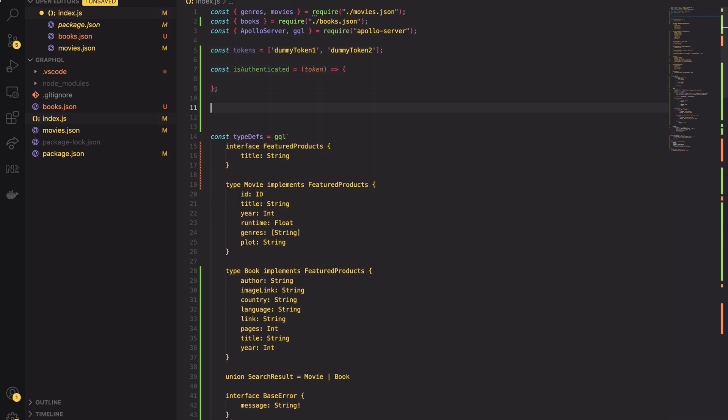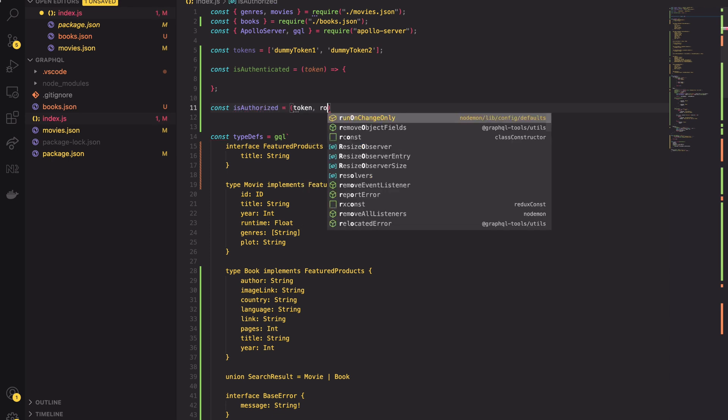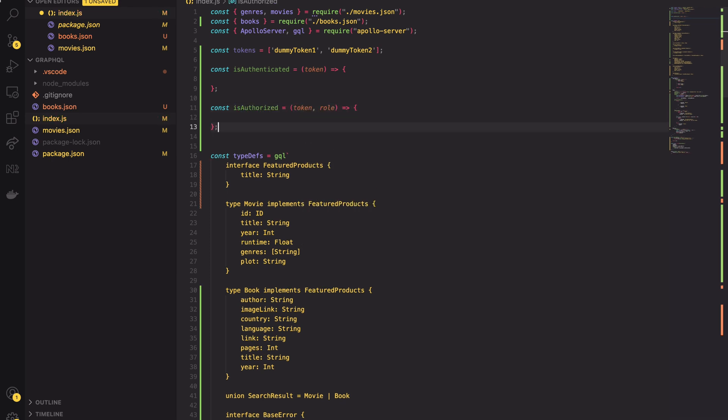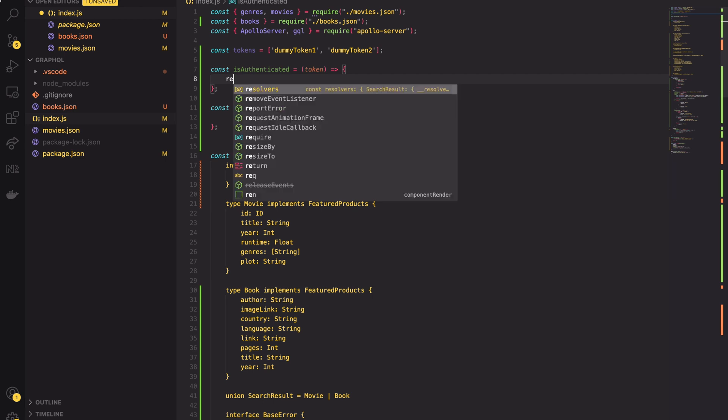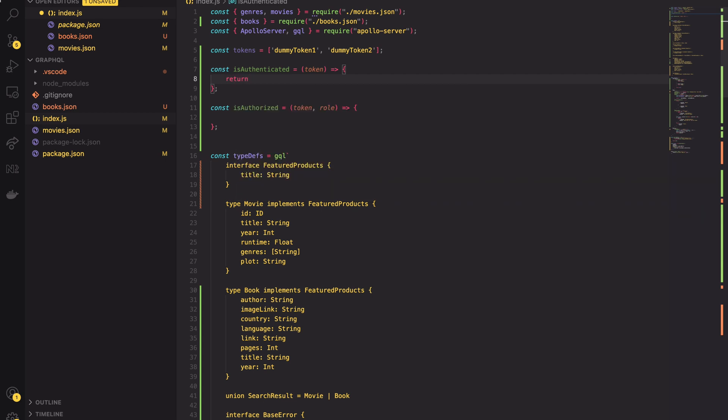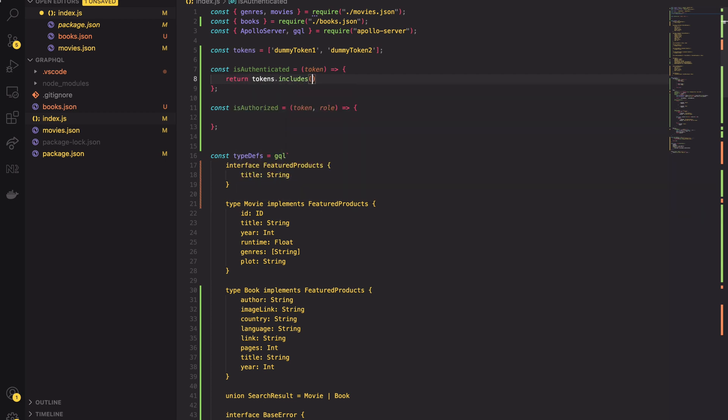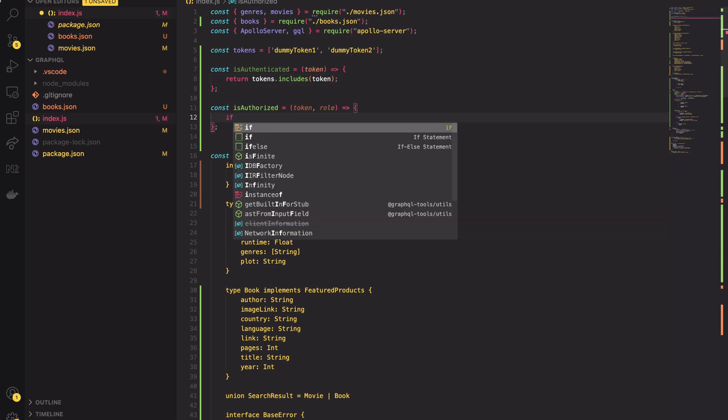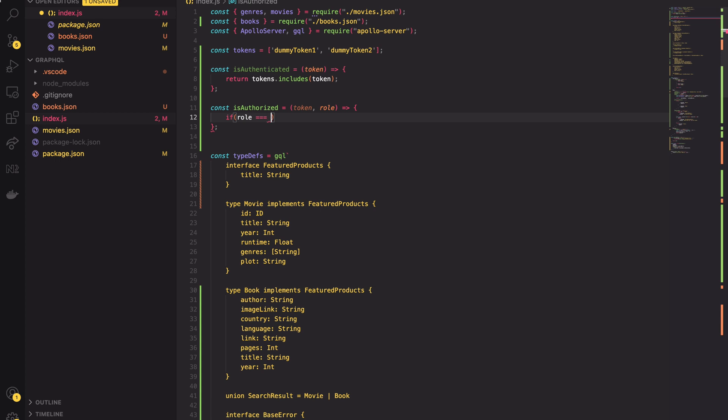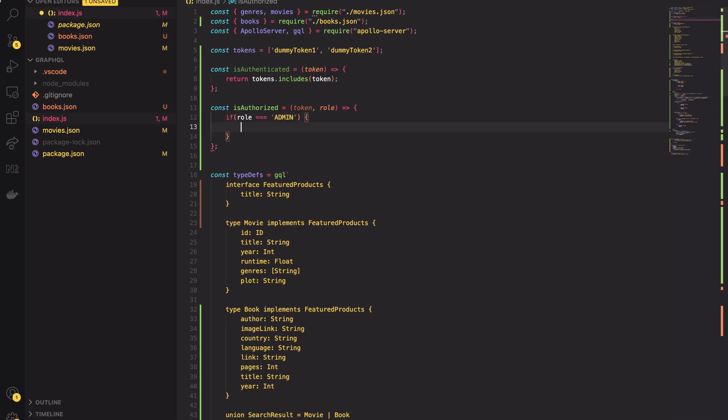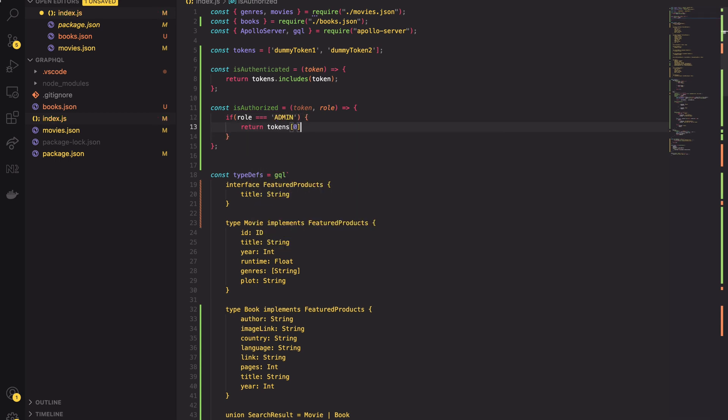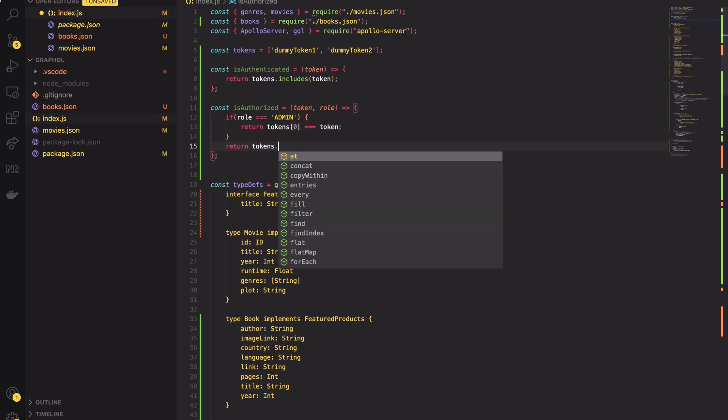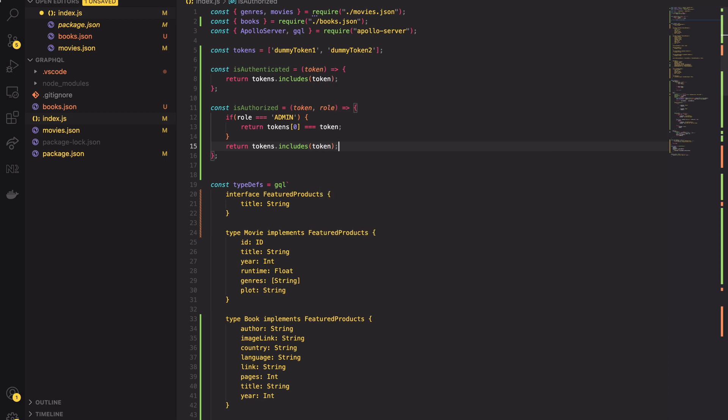Then I will create two methods: one for authentication and one for authorization. To check if the user is authenticated I'm checking if the provided token is included in my tokens array. To check if user is authorized I have to check if the token fits role. For the admin role it must match the first token. For regular user any token from array is considered valid. So with that setup we are ready to go.